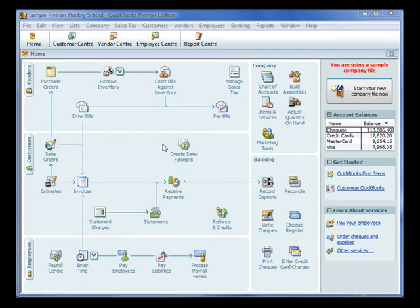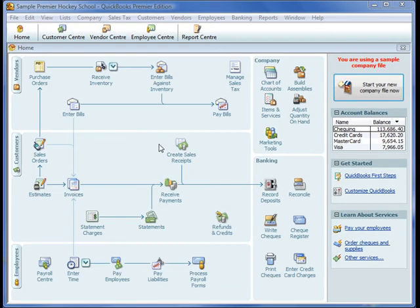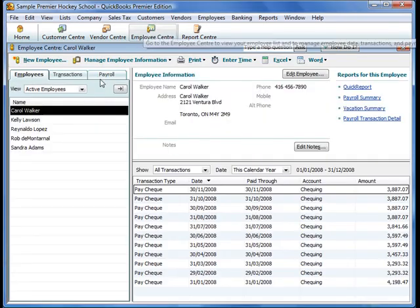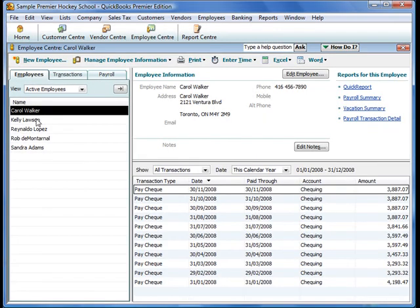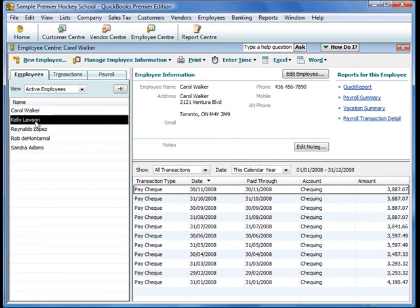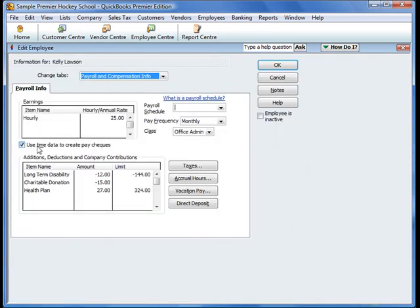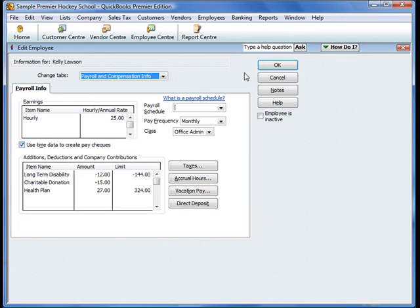When it comes to processing your payroll, things can become easier. Employees can be set up so that hours entered on timesheets are automatically transferred to pay slips. Let's have a look at this. We'll use the example we had before, Kelly Lawson. We can edit Kelly Lawson so that any time that she enters on a timesheet will automatically be added to her paycheck. She's on an hourly rate, and we just check this option here.